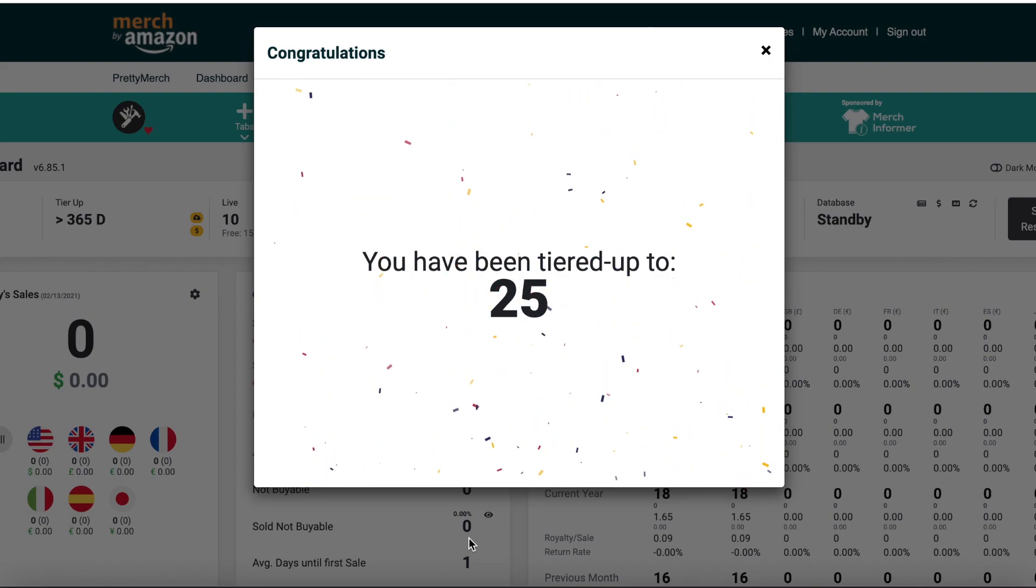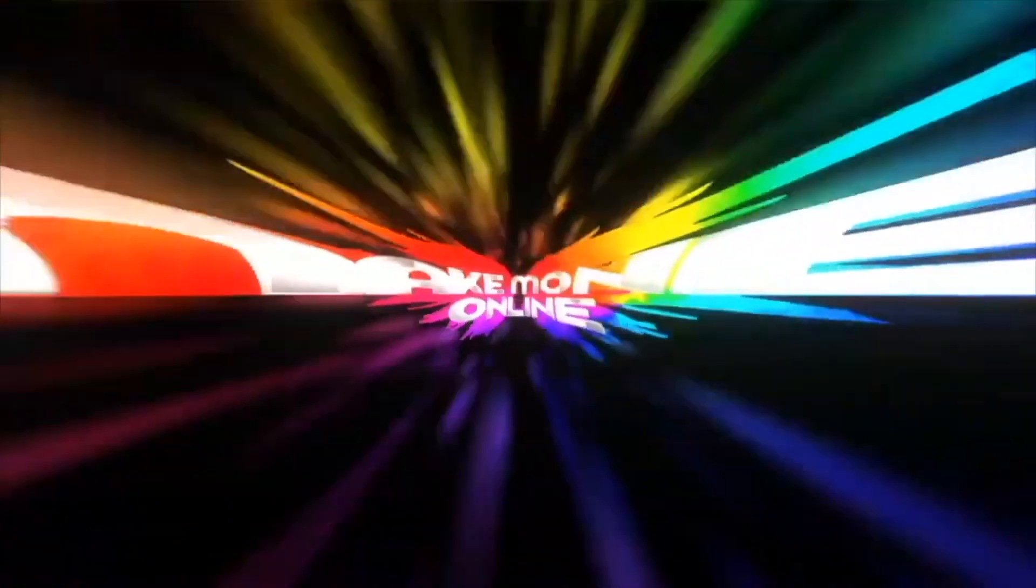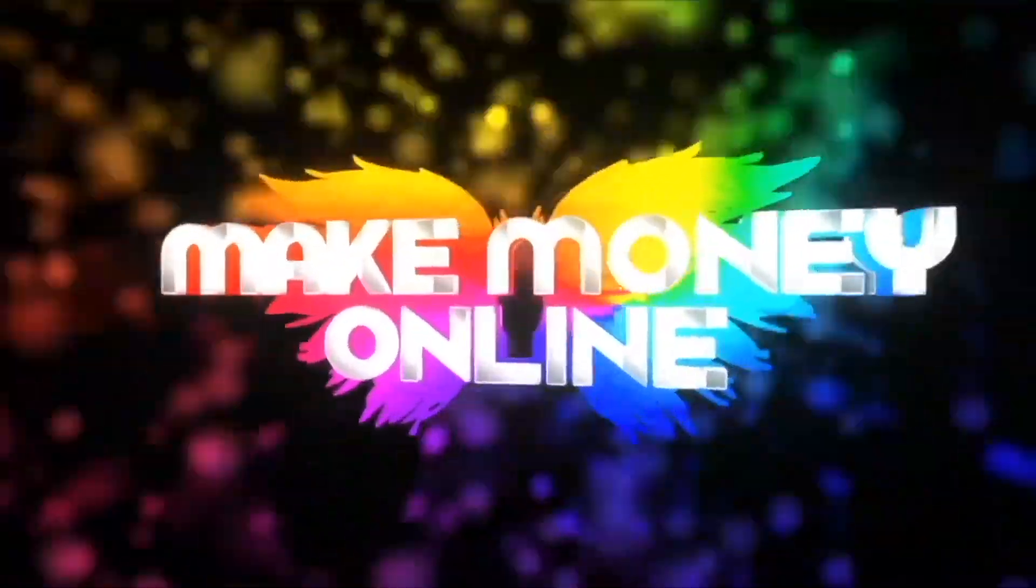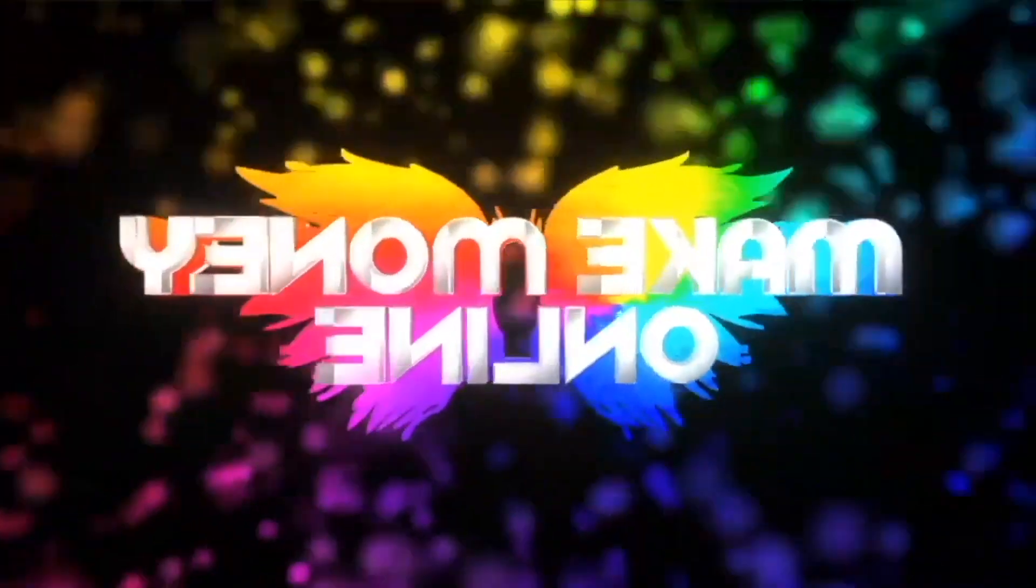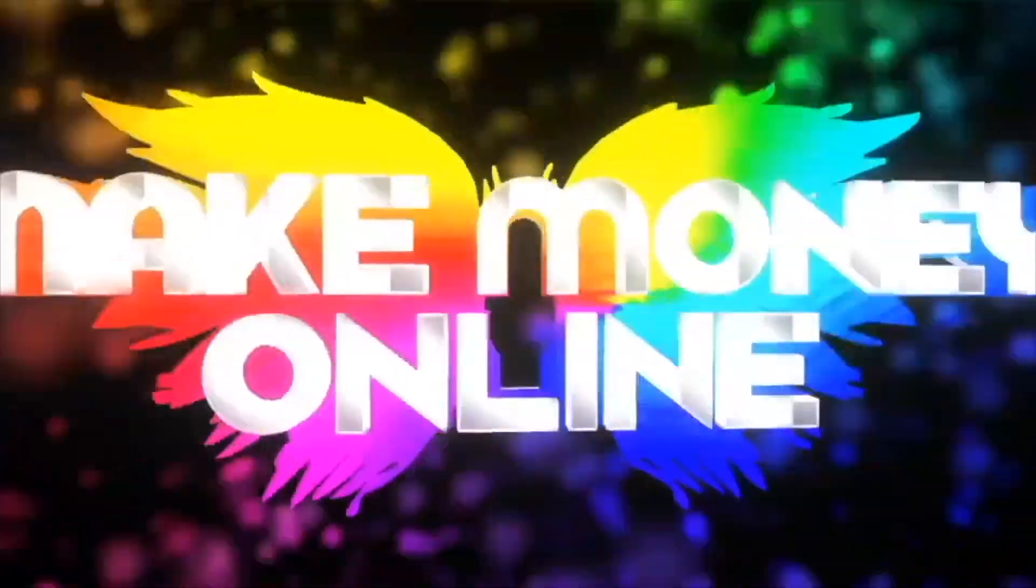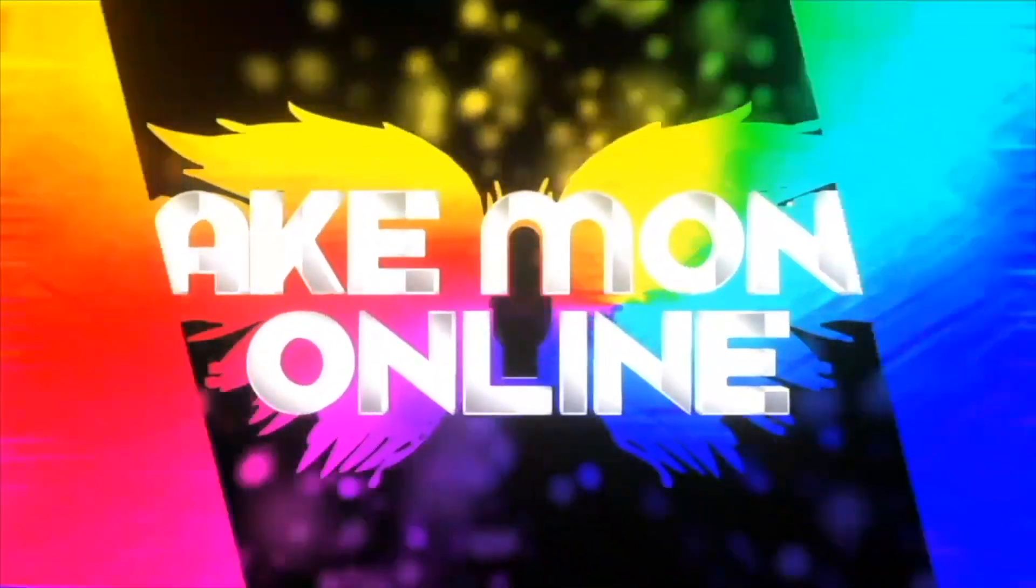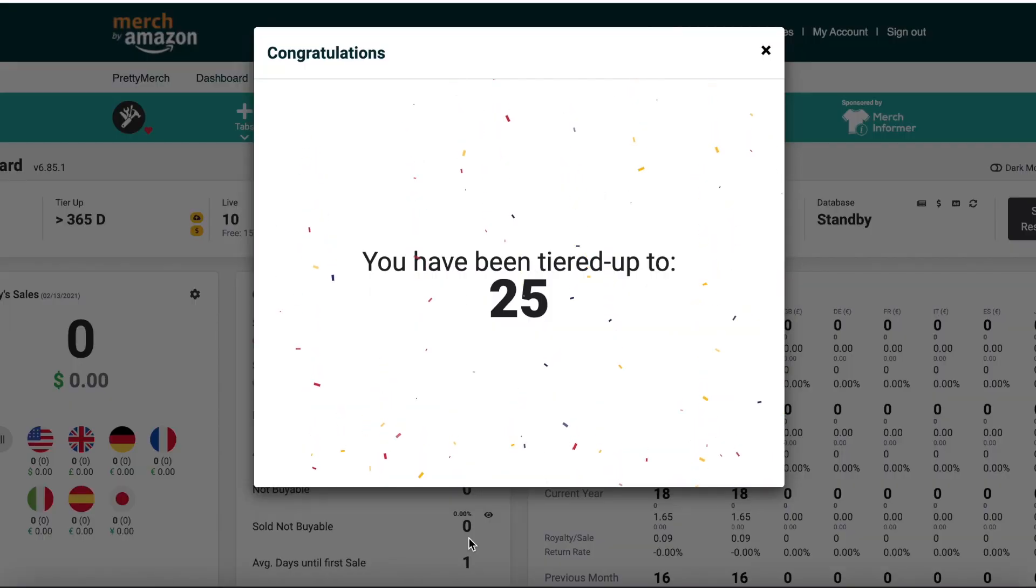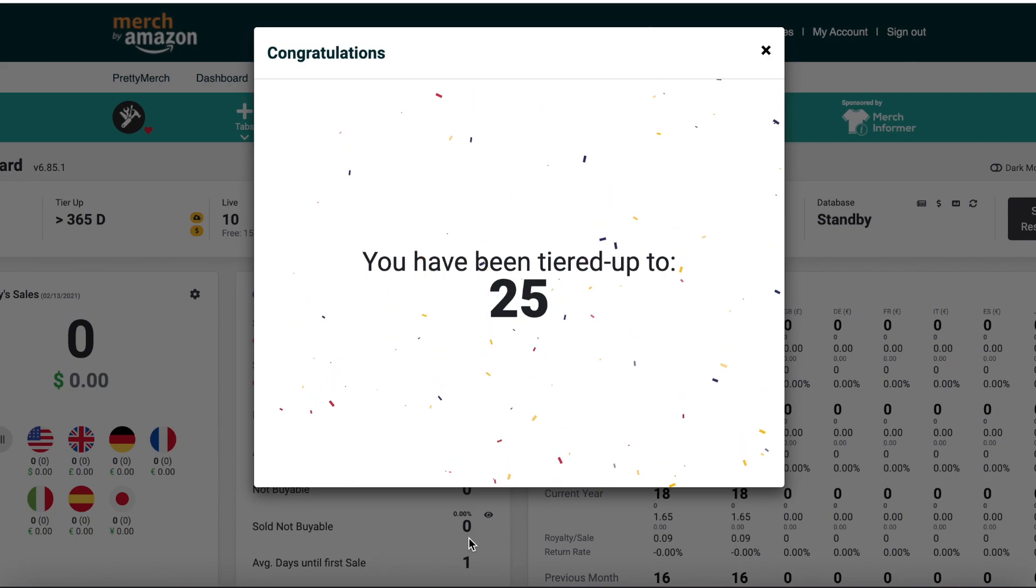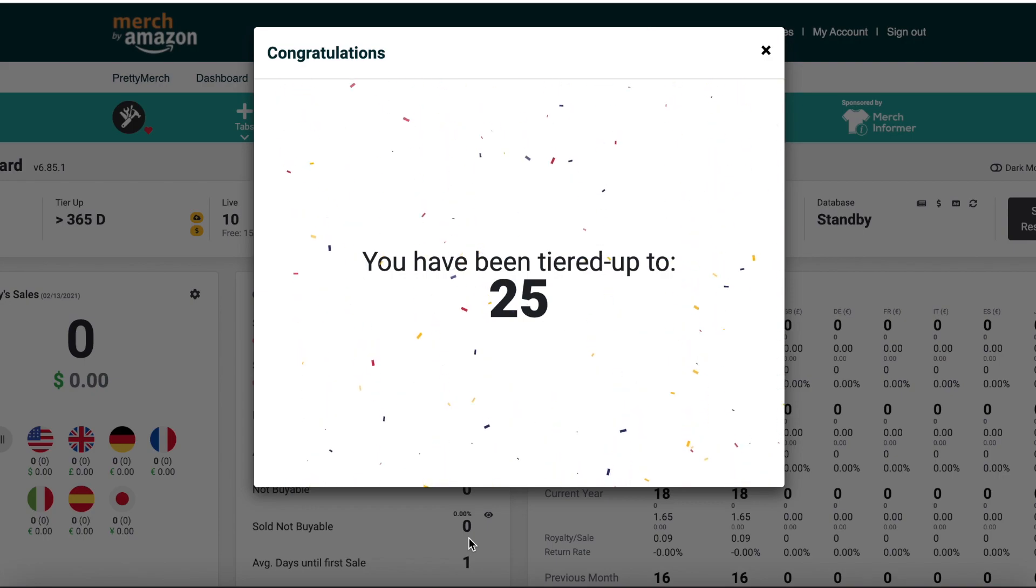So guys, I just wanted to do a quick video showing you my recent tier up here. You guys know that I got my first Merch by Amazon account terminated. That was because I didn't know what I was doing. I was just infringing on trademarks, I didn't know that.